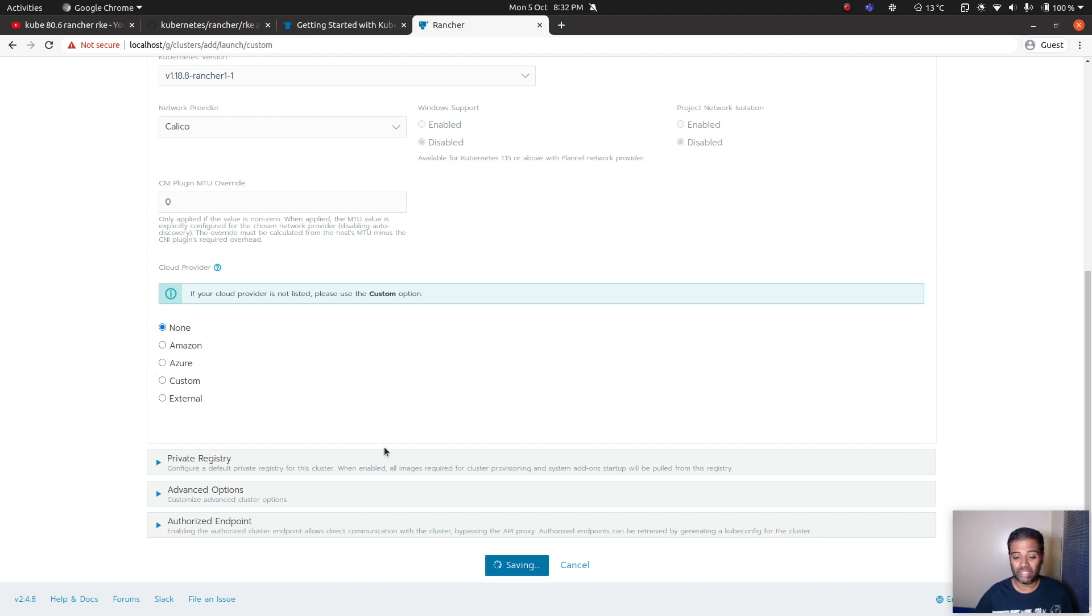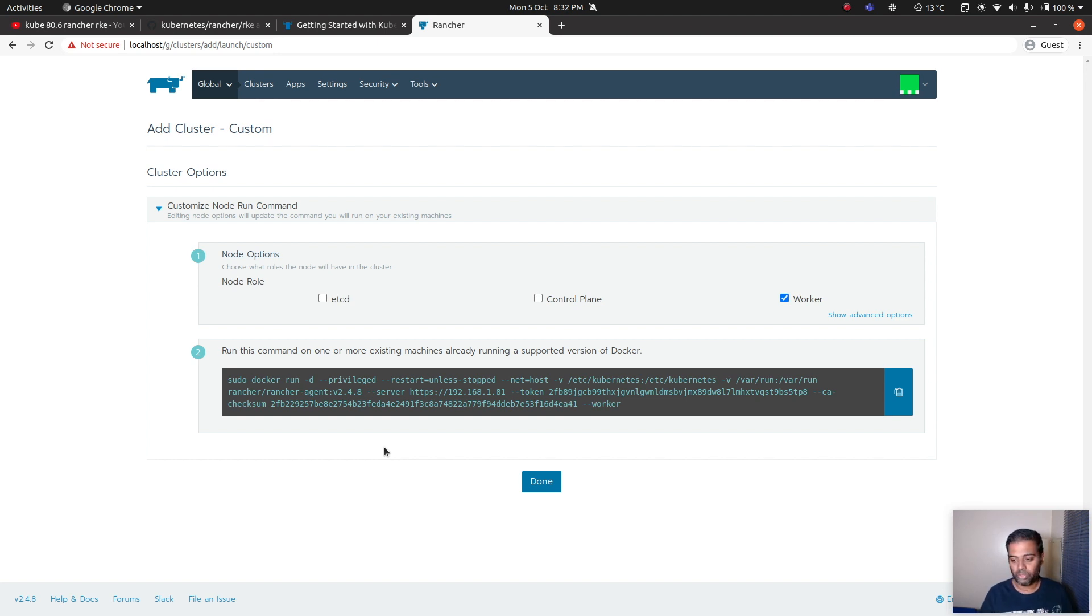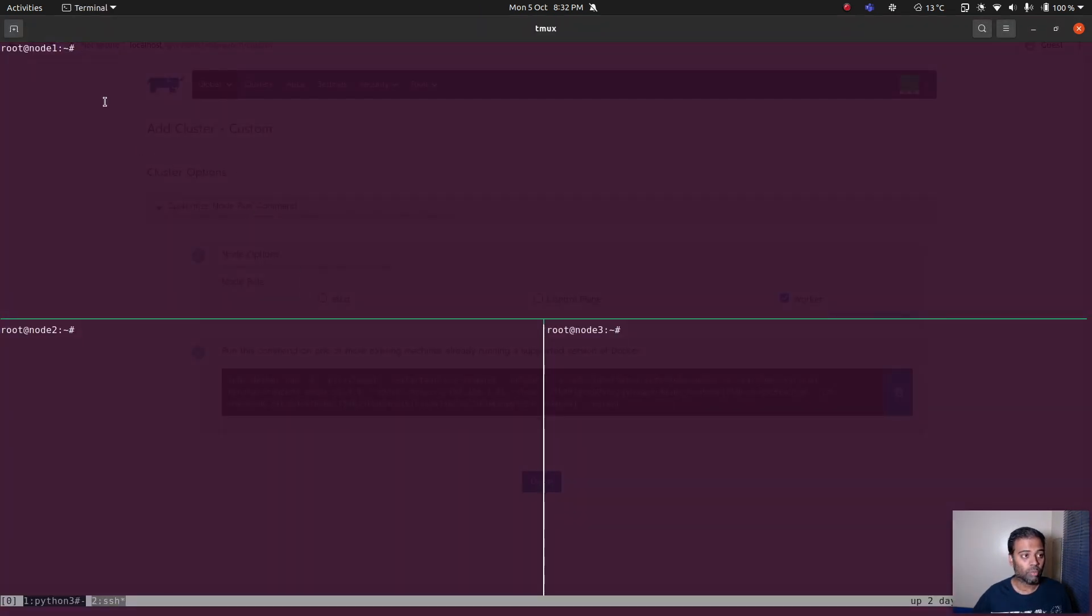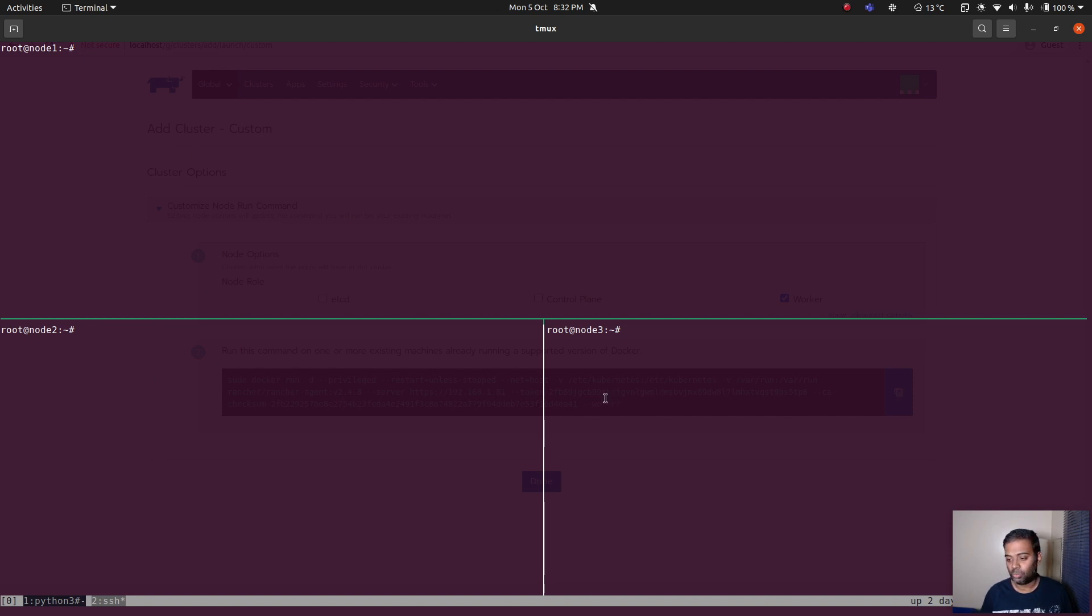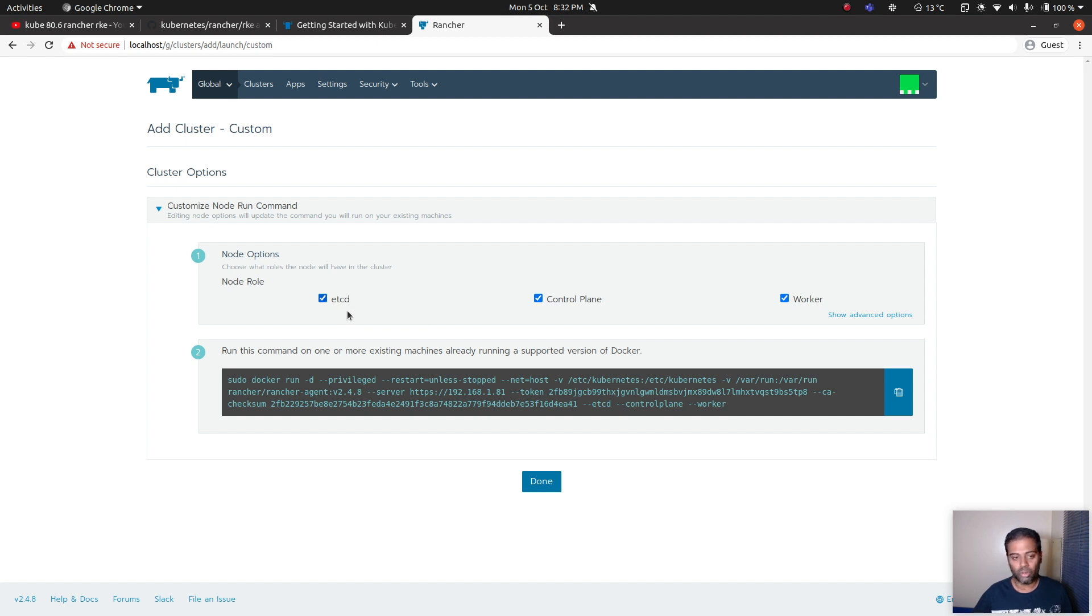Click next and now it's going to give you a command that you need to be running on each of your nodes depending on what role you want to assign to that node. In my case I want node 1 to be master and I want to set up node 2 and node 3 as worker nodes. If you want to set all these three as master nodes you can do that as well. First I'm going to select all the three options here so my first node is going to be an etcd node, a control plane which is a master node, and also a worker node.